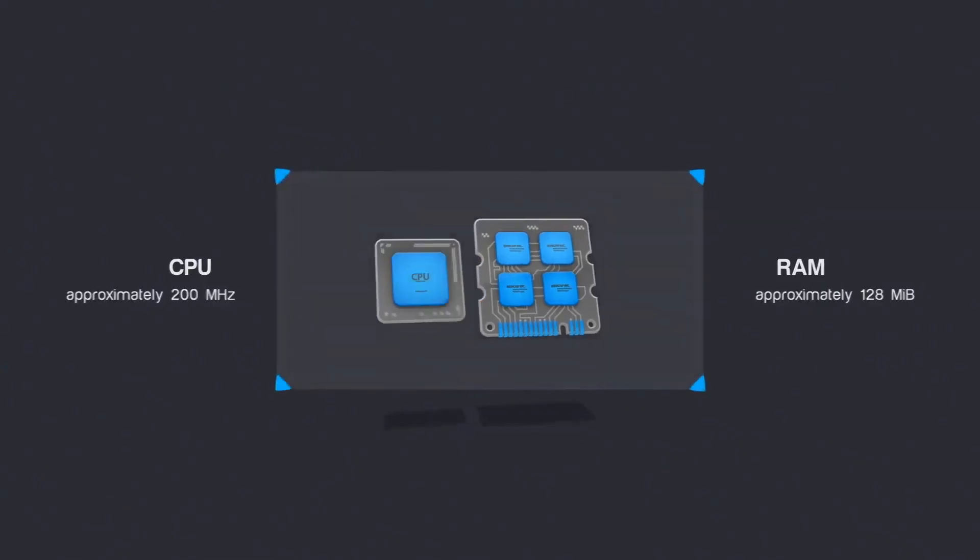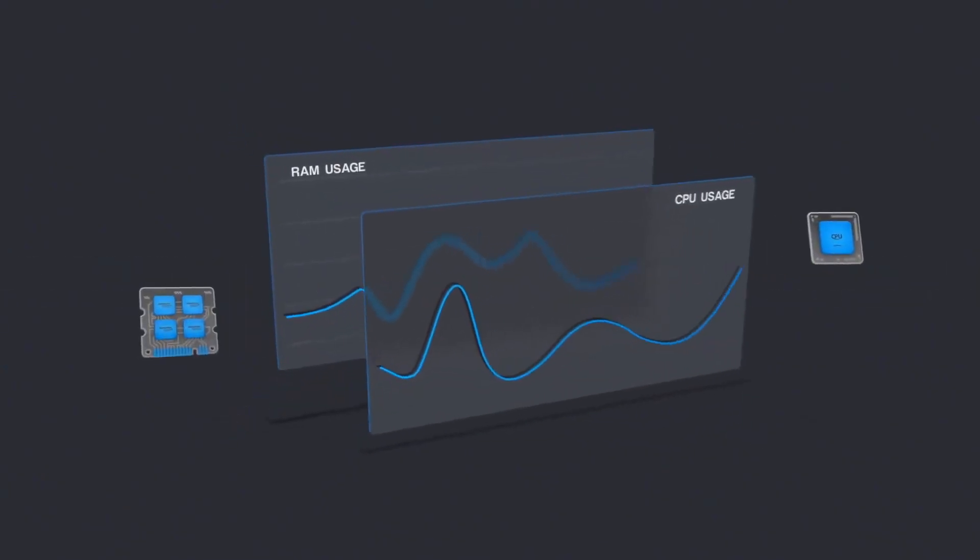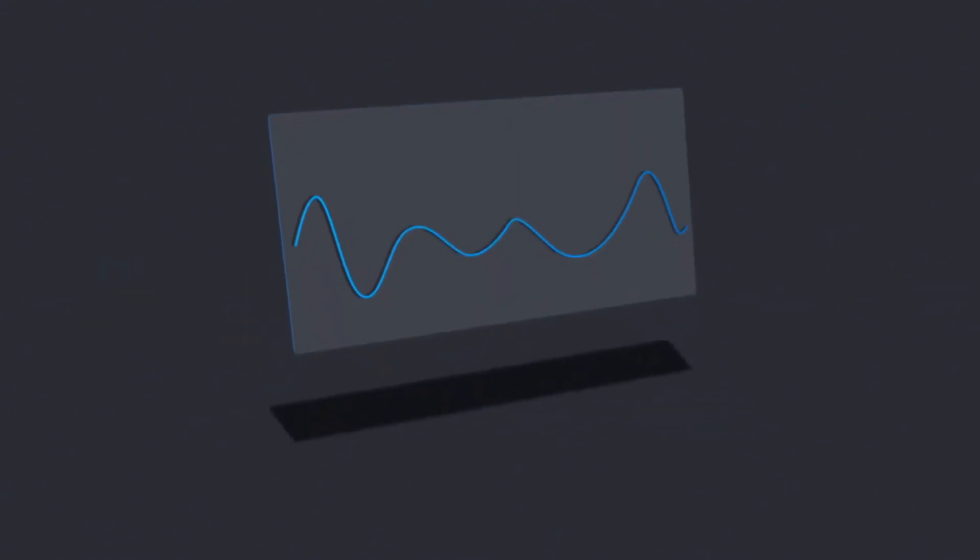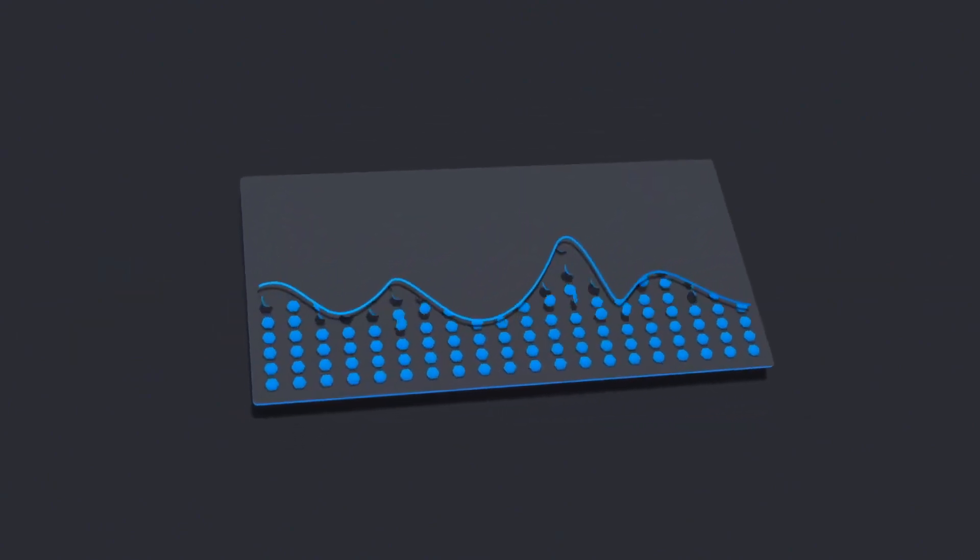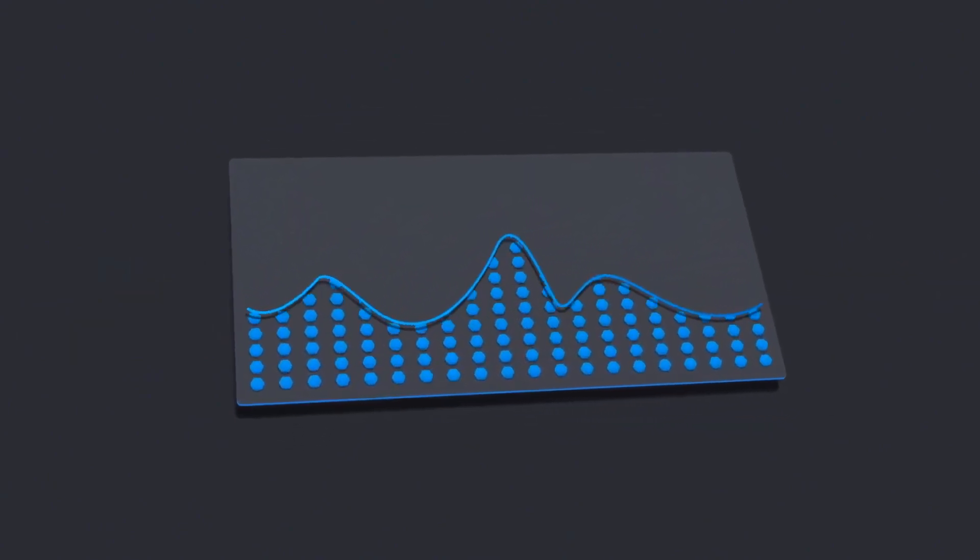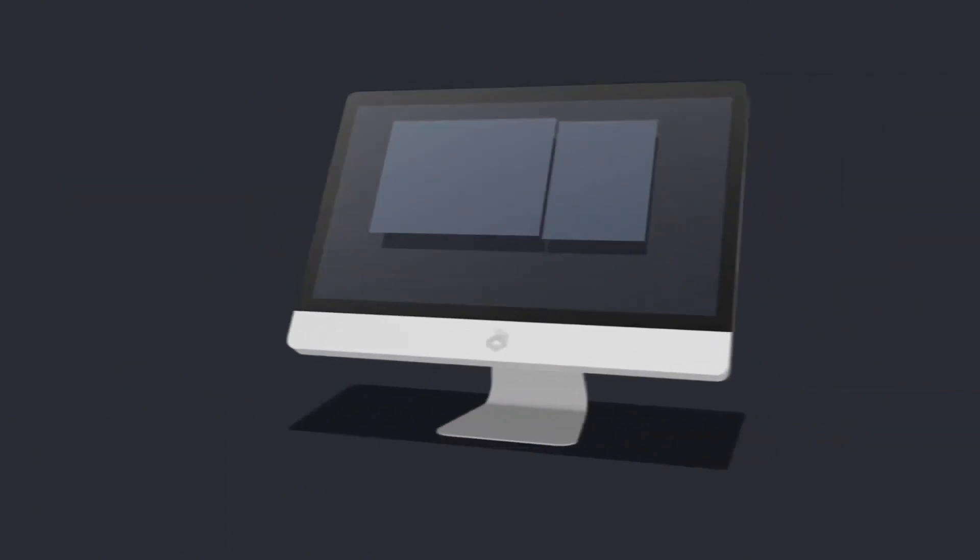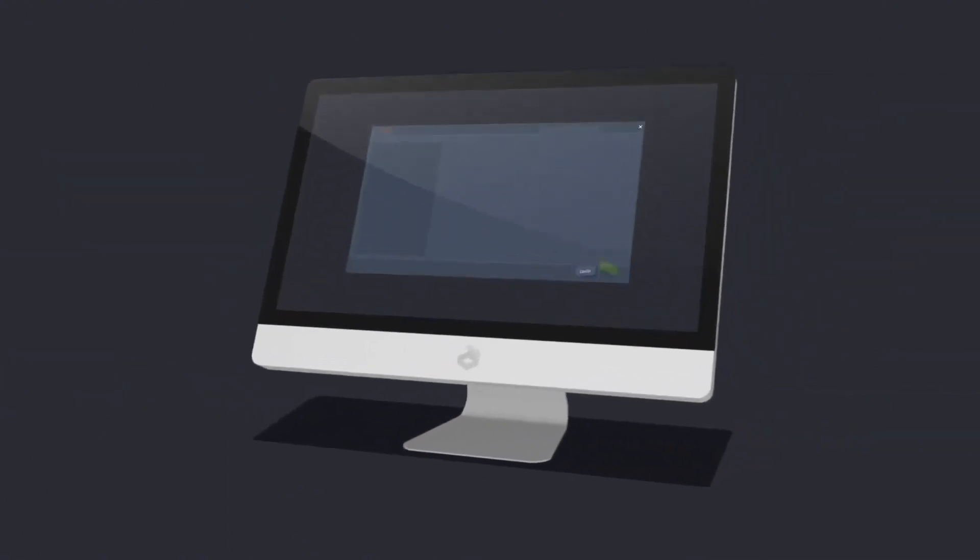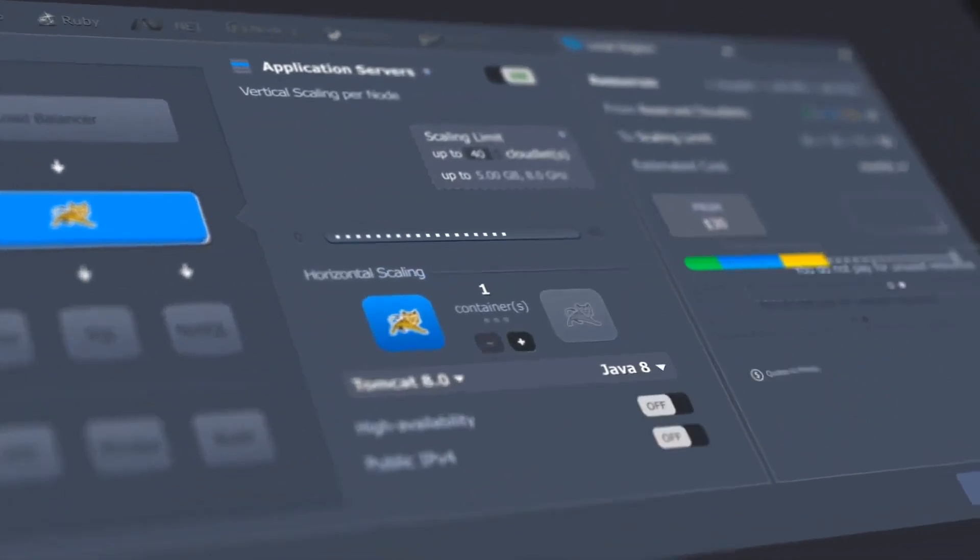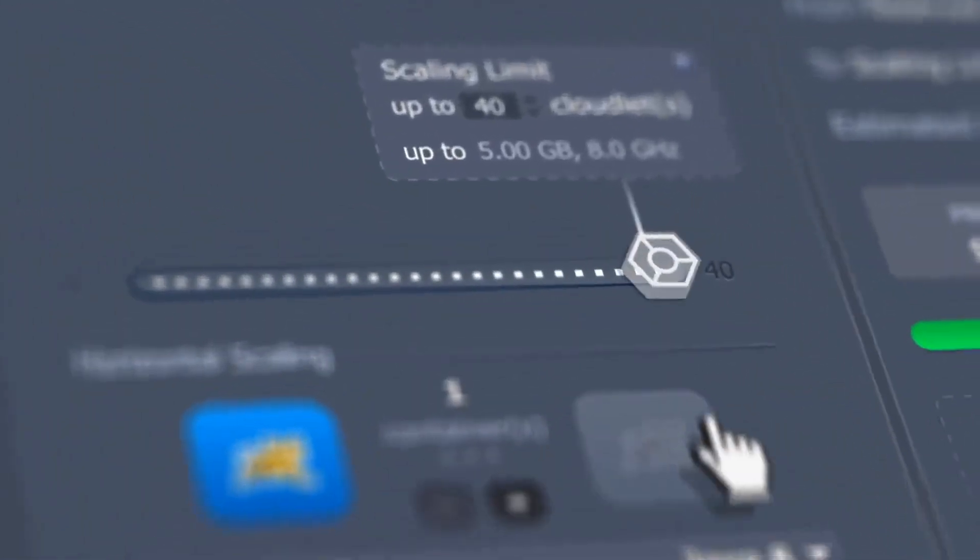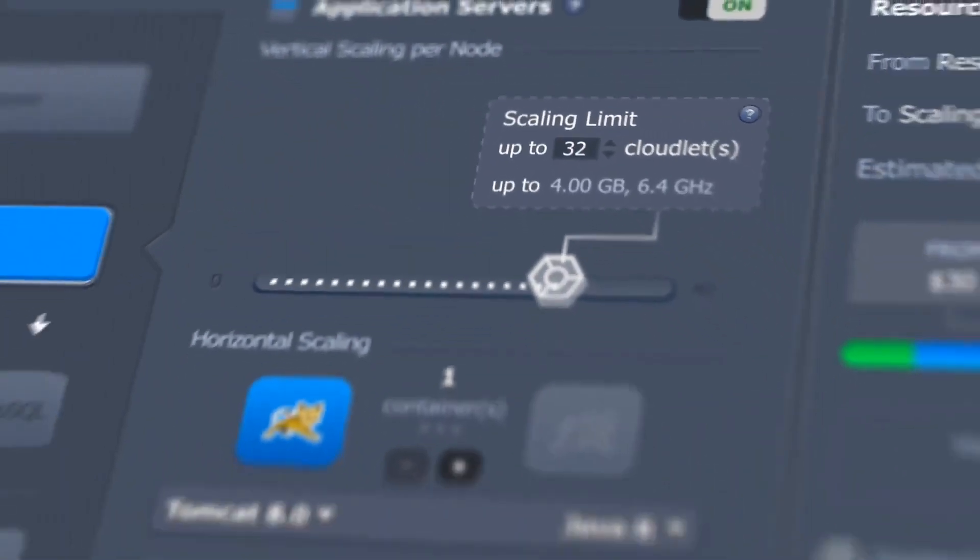Virtuozzo application platform measures how many resources the application requires and allocates them automatically according to load changes. You simply choose the container with the required stack and set the maximum limits. The rest will be done by automatic vertical scaling.